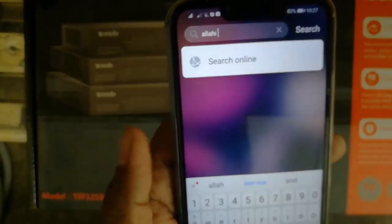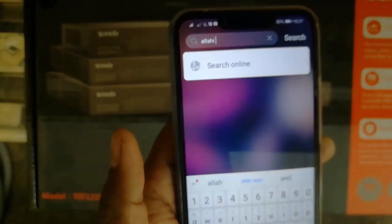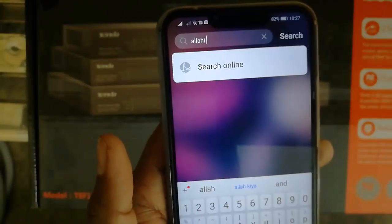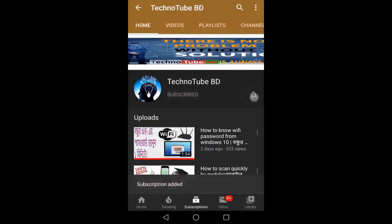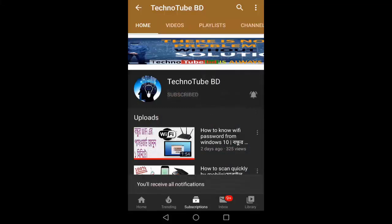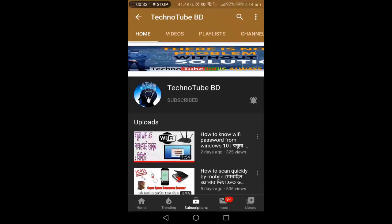I hope you enjoyed this video. Thank you for watching. If you like this video, please subscribe to the TechNativeBD channel and click the bell icon for notifications. Please also share the video.